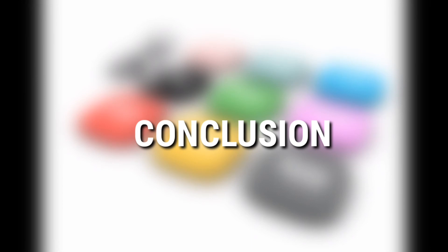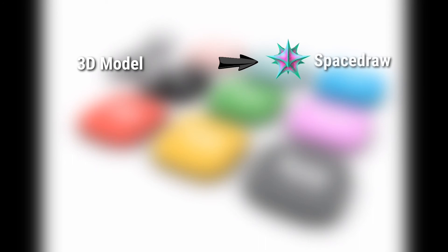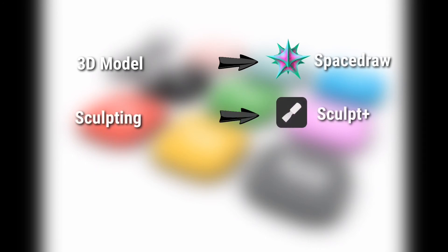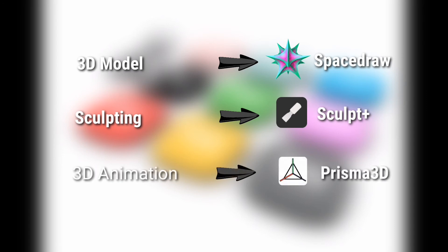So overall, if you want an app for 3D modeling, go for Space Draw. And if you want to do any sculpting, then go for Sculpt Plus. Or if you want to make 3D animation, then go for Prisma 3D.